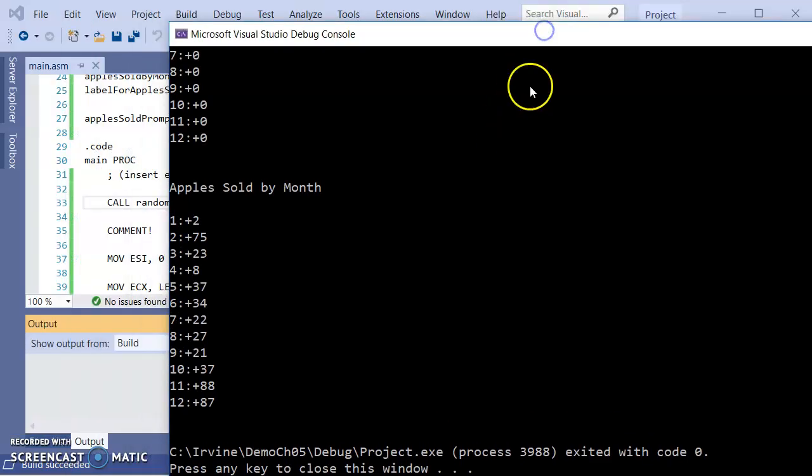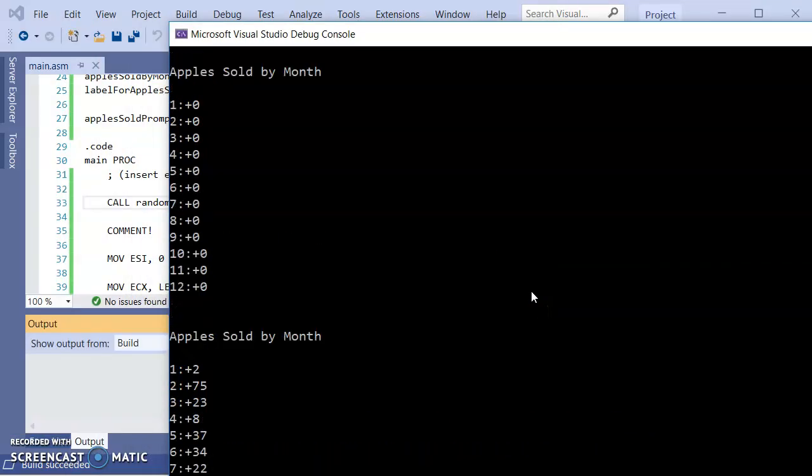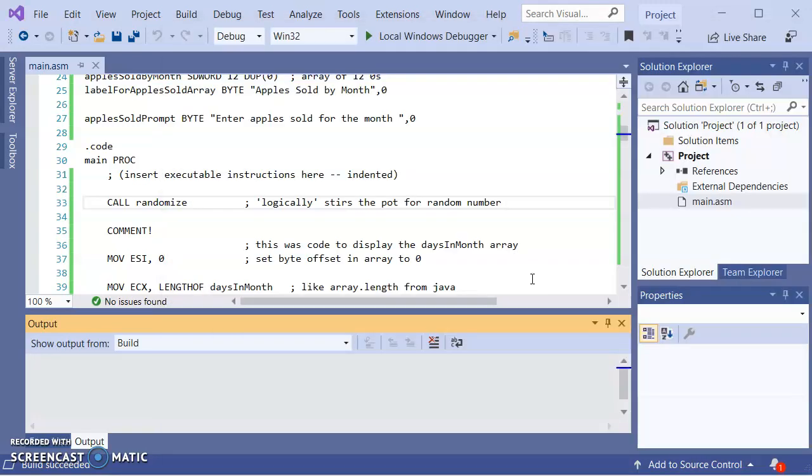And you only want to have the randomized once. You don't want to have it inside of a loop because what can happen is it actually can end up generating the same number too many times if you do that. Because it's based on the time. And so if the loop is so fast that the time hasn't advanced, then it's using the same seed for generating the numbers.